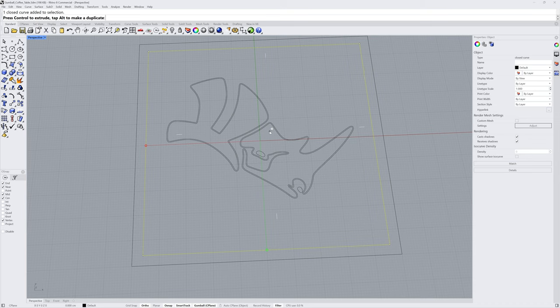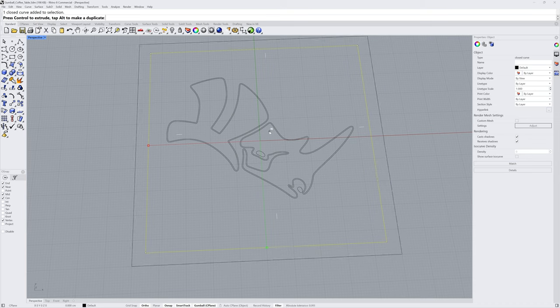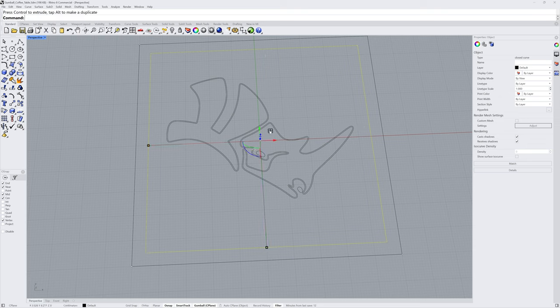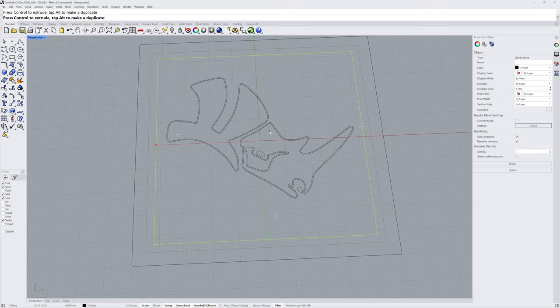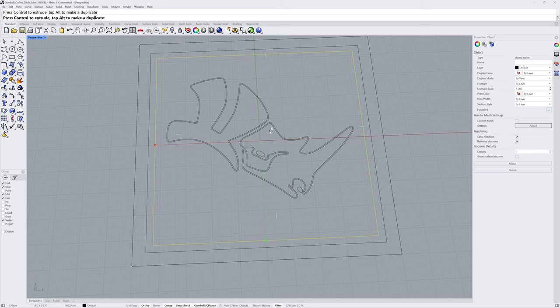If you're on Rhino for Mac, you can use the Option key to make a copy. Let's do this again. Mouse over the two-axis handle, hold down Shift, click and drag, and tap Alt before releasing the left mouse.